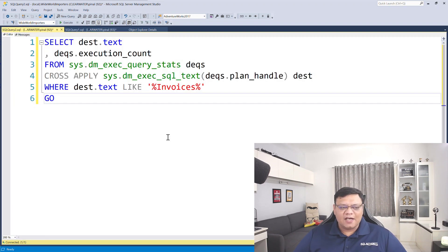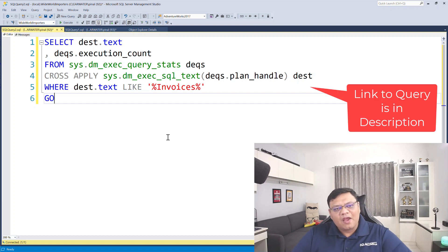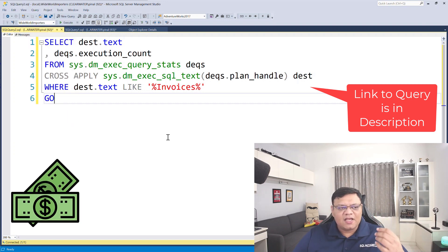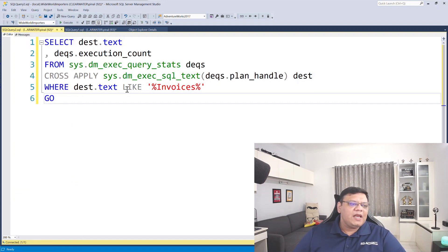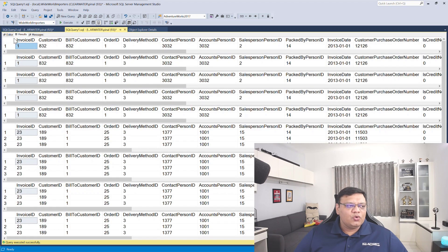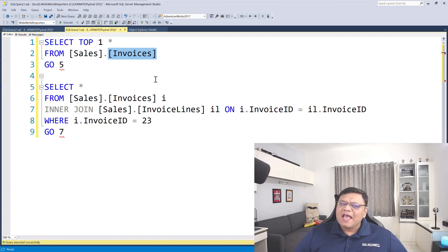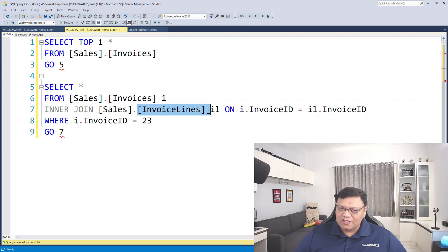Now here is another script. This is the script I'm going to use to find out how many times your table is in cache. Now if you remember, my query had the word 'invoice' in it — as a matter of fact there were two tables: the first one was Invoices and the second one was Invoice Lines.